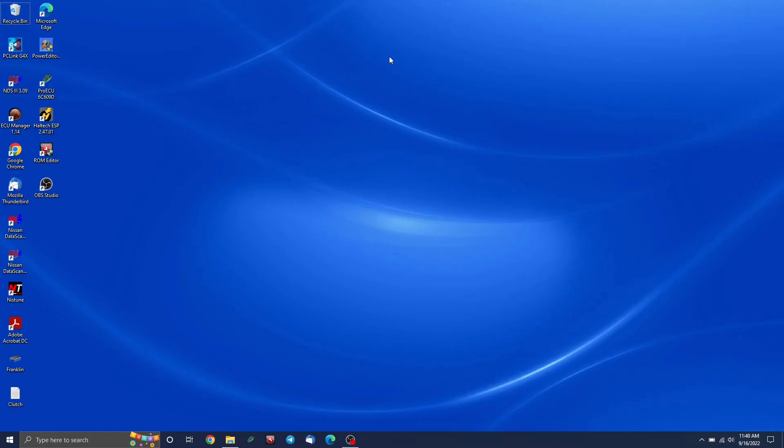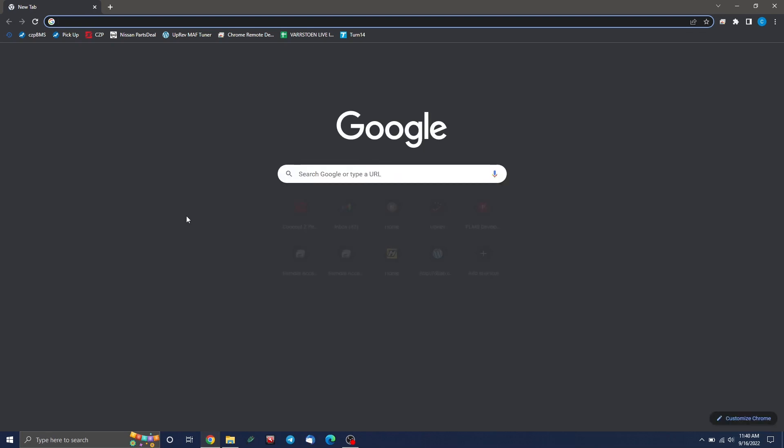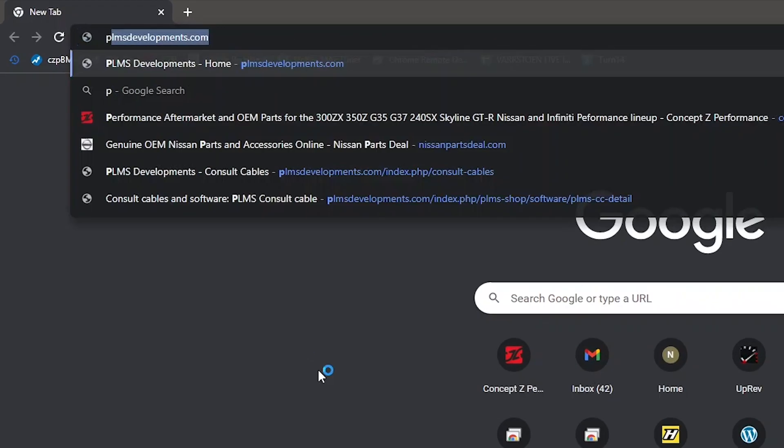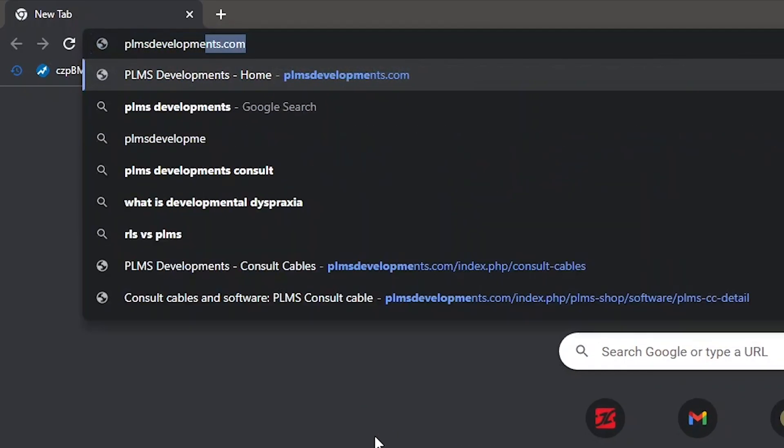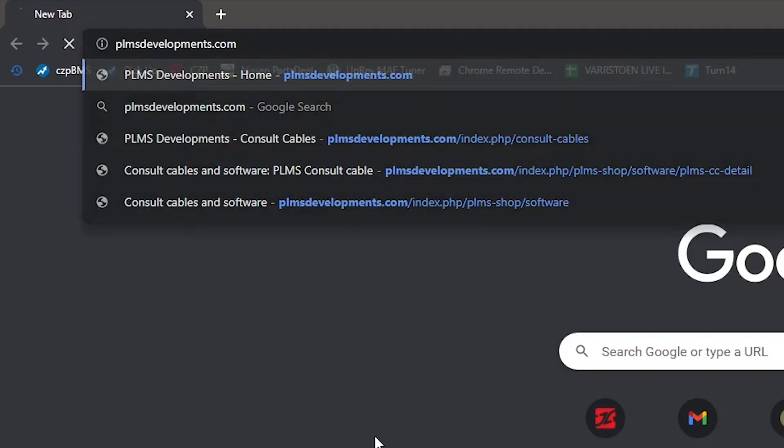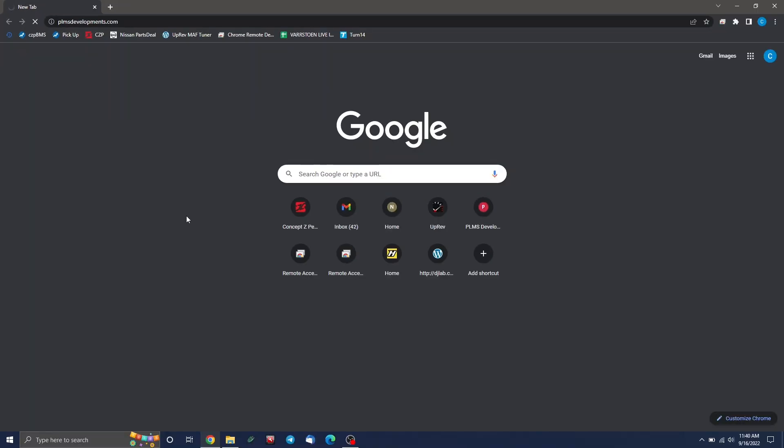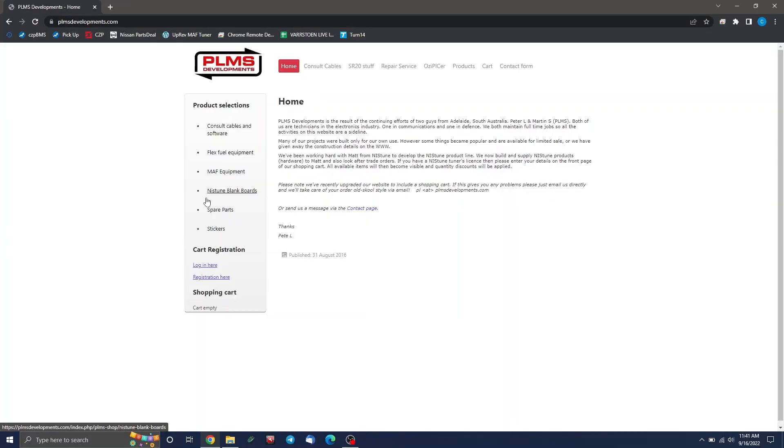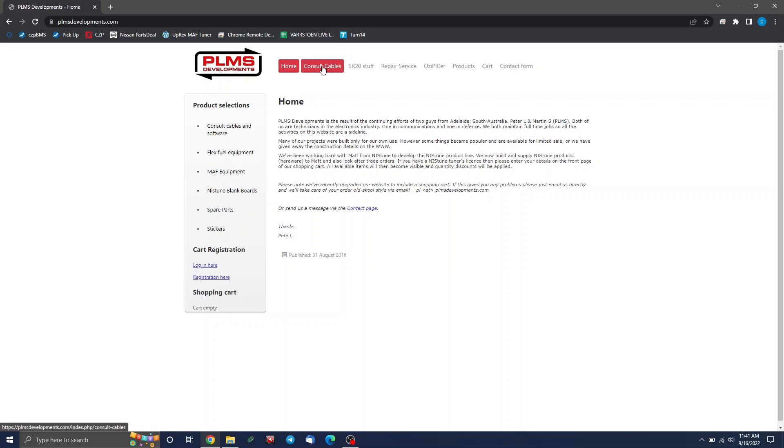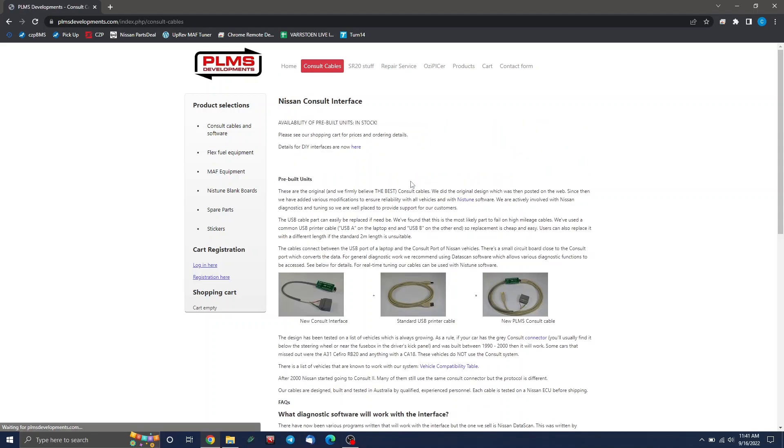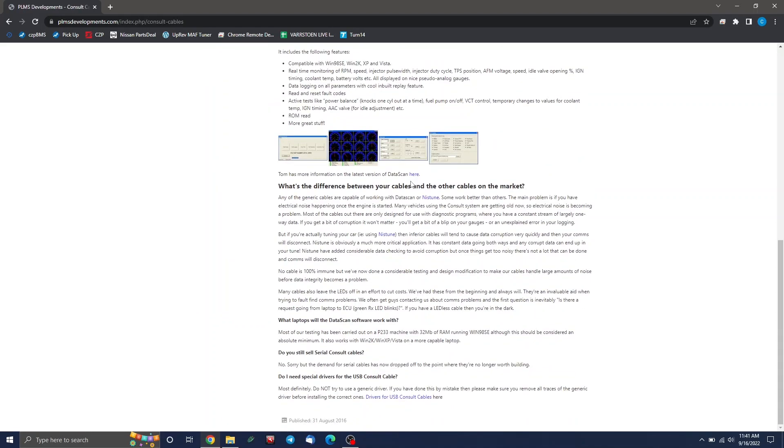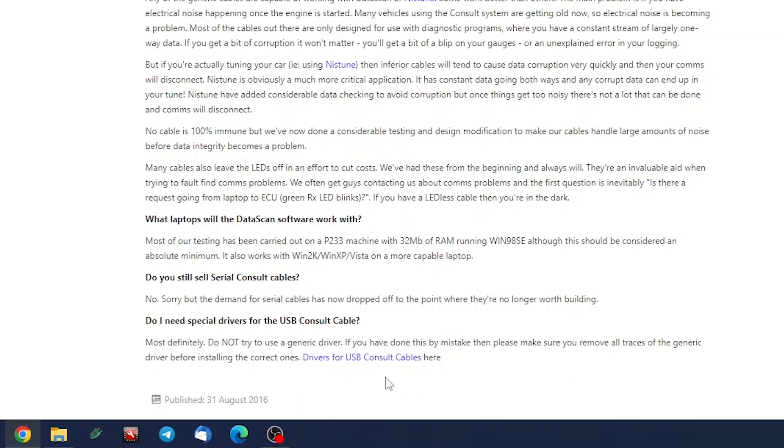So the first thing we want to do is install the driver software for the PLMS cable. That's the console cable you actually have, and the driver software will just tell your computer how to actually use it. So go ahead and open your web browser. I'm using Google Chrome, but Edge or whatever is fine too. And you're going to go to plmsdevelopments.com. Your cable would have also come with a piece of paper that says where to download this from.